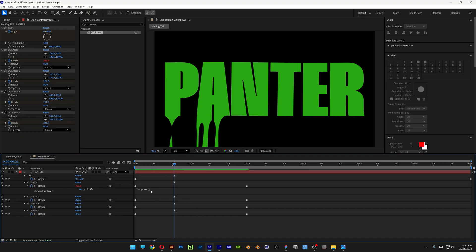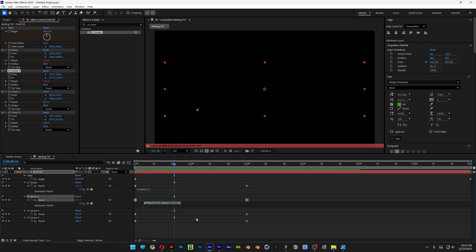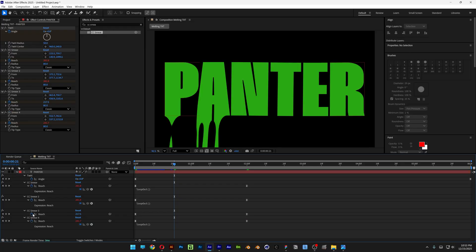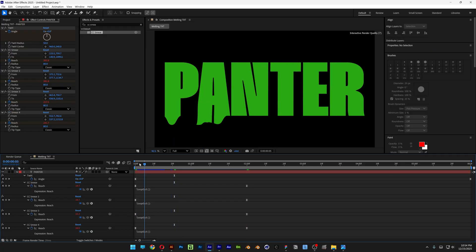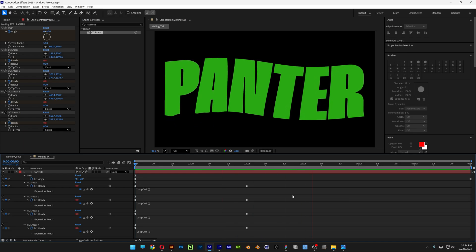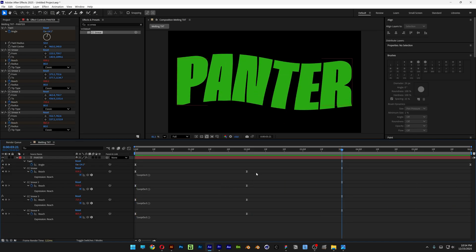Copy that loop out expression with Ctrl+C, then repeat this step with the rest of the CC Smears by pressing Ctrl+V to add the loop out to each one. If you hit play, you can see it looping and repeating the dripping process continuously.